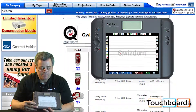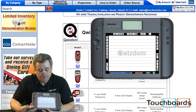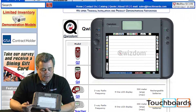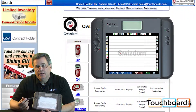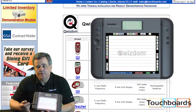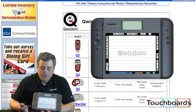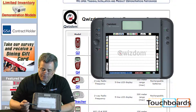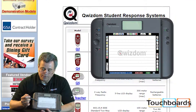The Q7 Presenter tablet is our newest teacher remote, and what this allows you to do is interact with any screen activity from anywhere in the room. It has a lot of the same functionality of an interactive whiteboard.